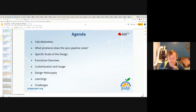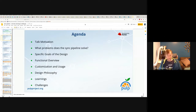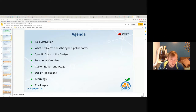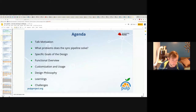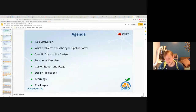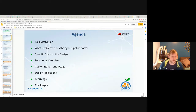Here's the agenda. I want to motivate why I'm giving this talk, talk about what the sync pipeline solves in terms of its needs, discuss some design goals, give a functional overview, look at some customization and usage, share a little about the design philosophy, and then handle some learnings and challenges at the end.